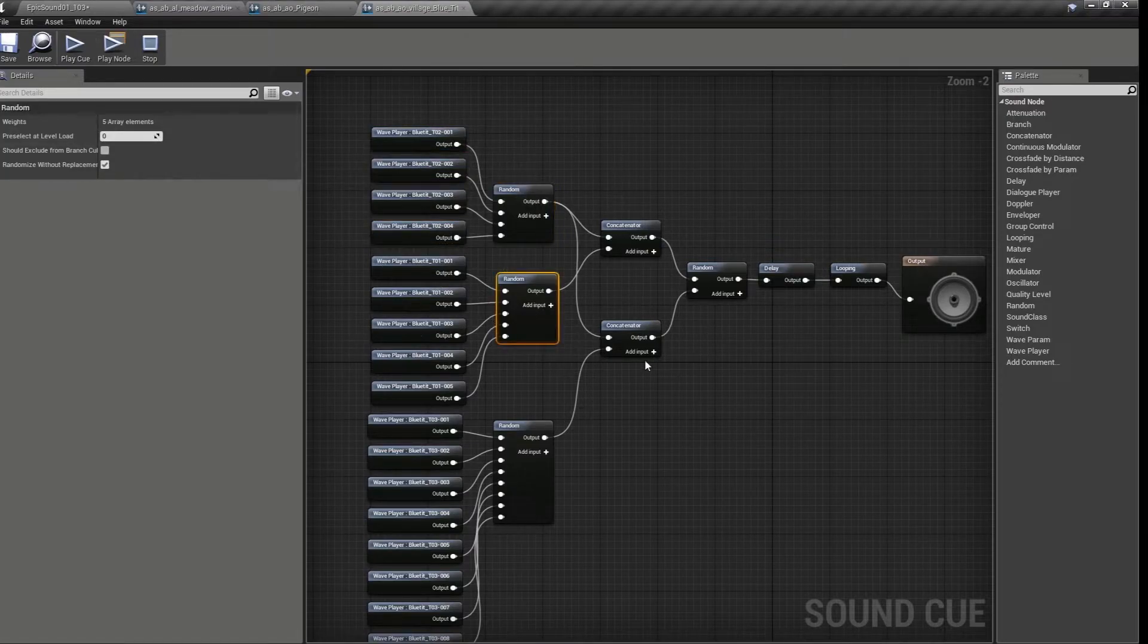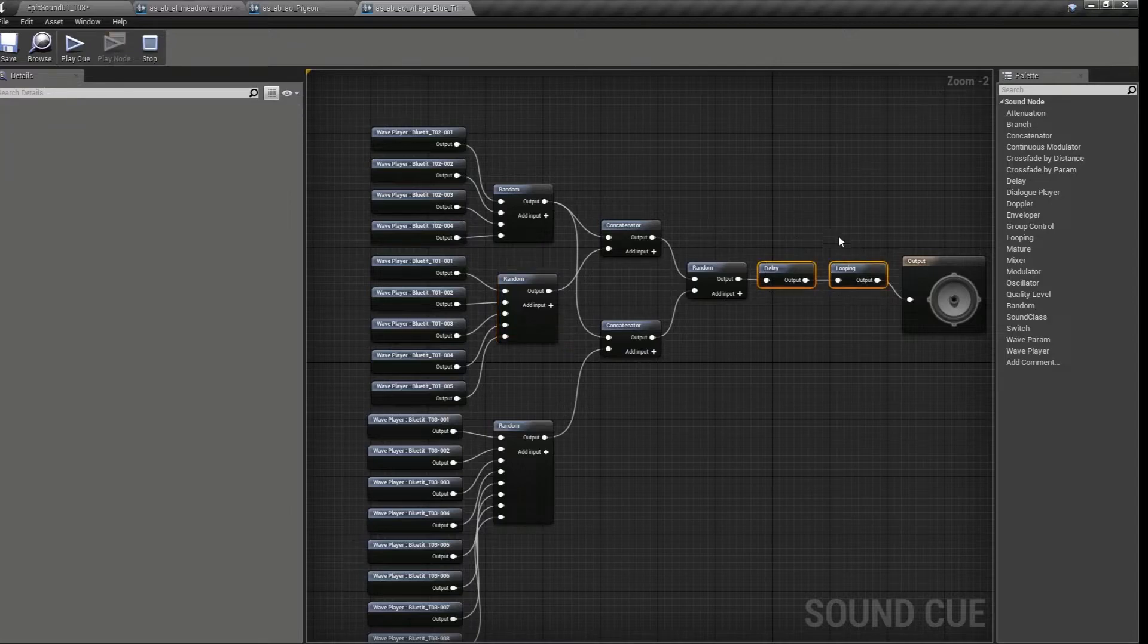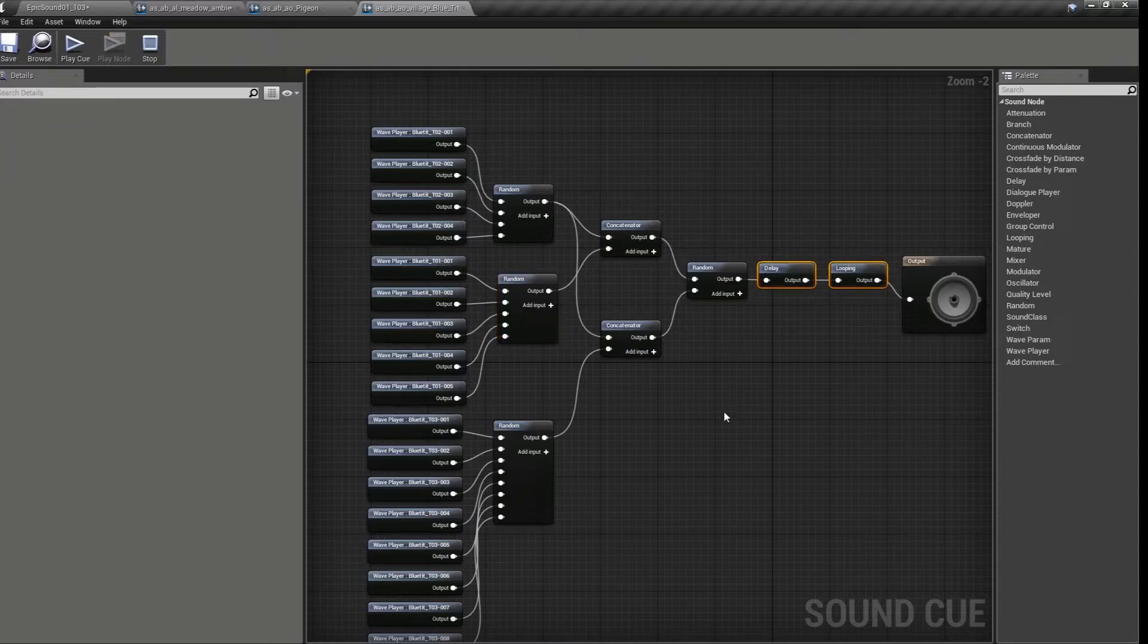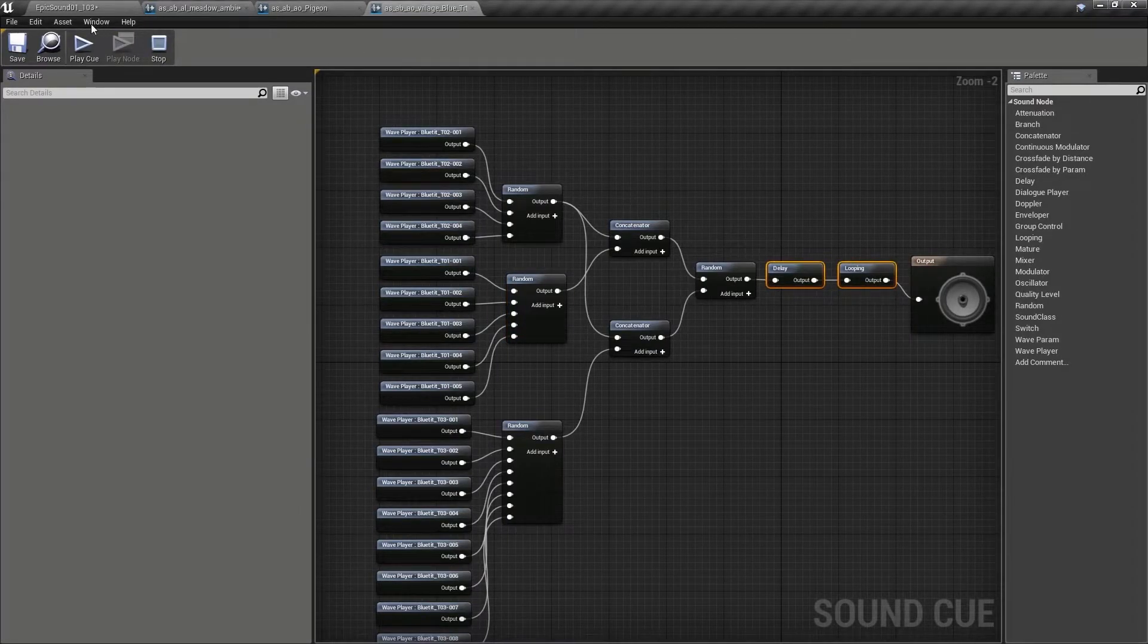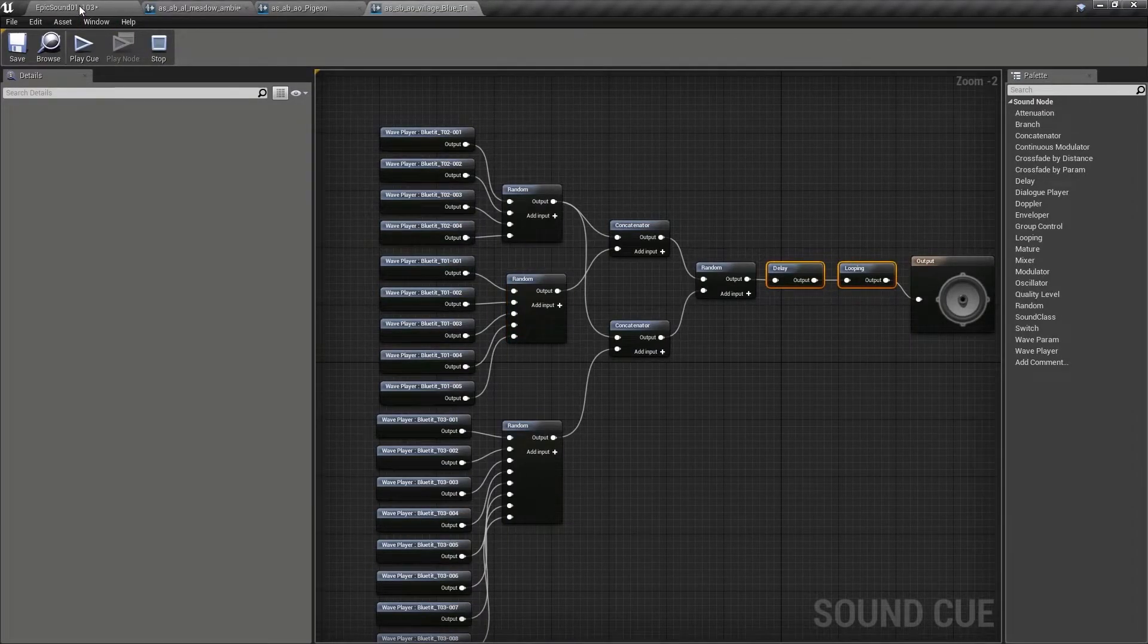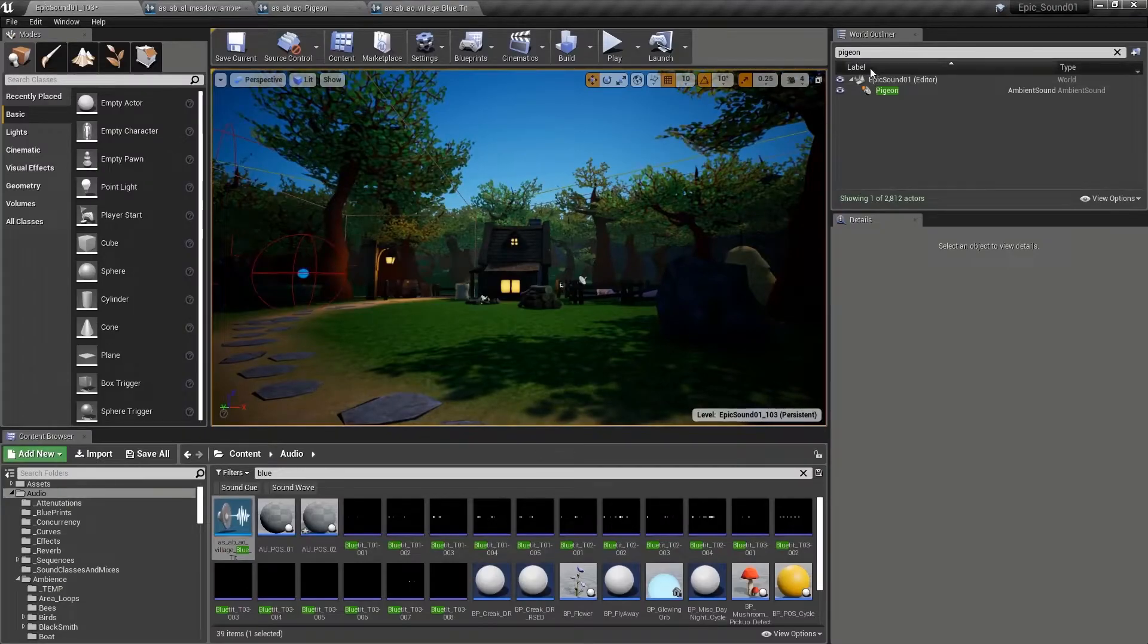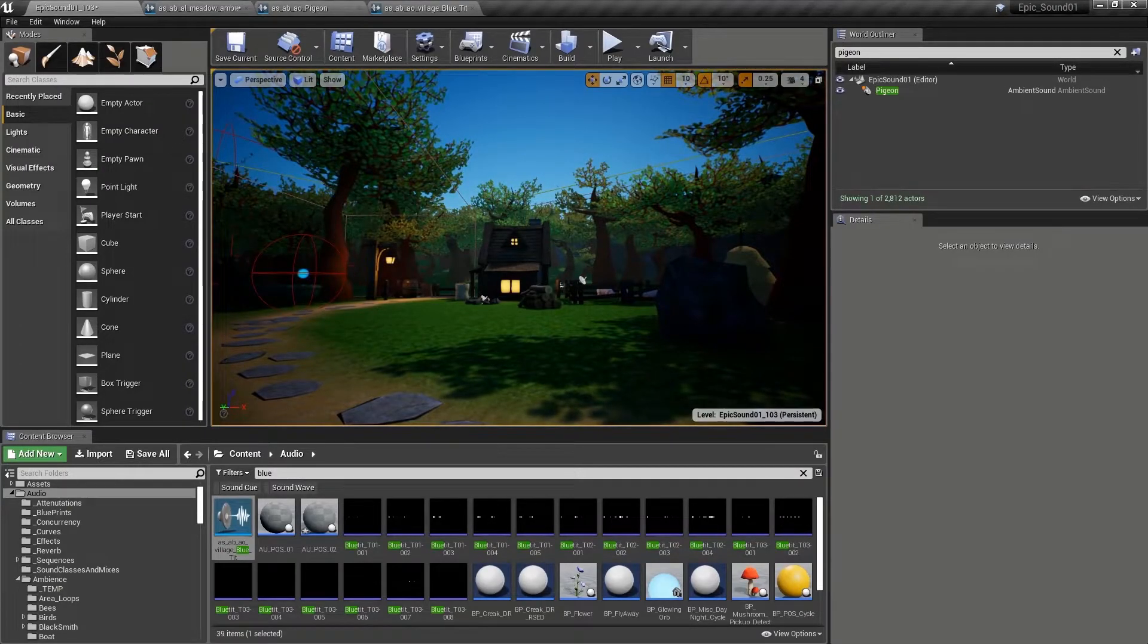So the initial part is the same for both of those, but then the tail, the second part of the sound changes every time. And again, this happens every now and again. There's several examples of this in the demonstration level. We'll just look at a couple more.